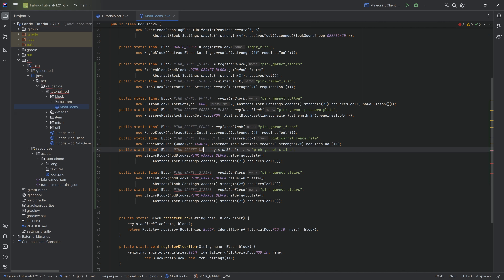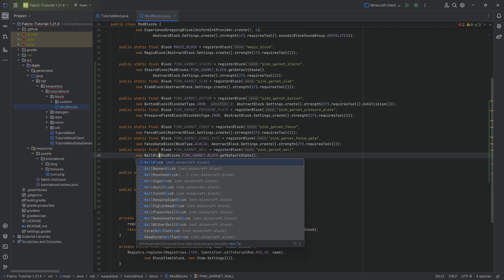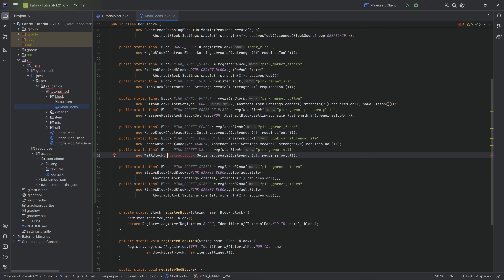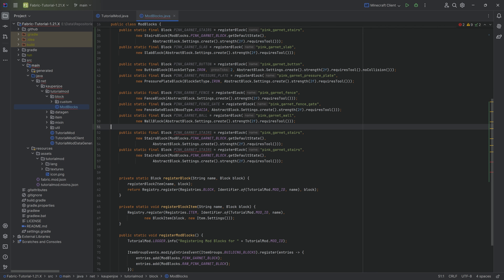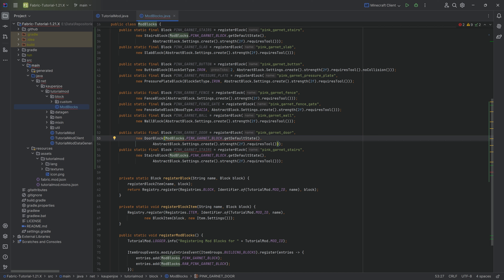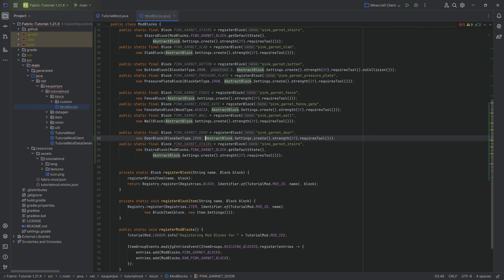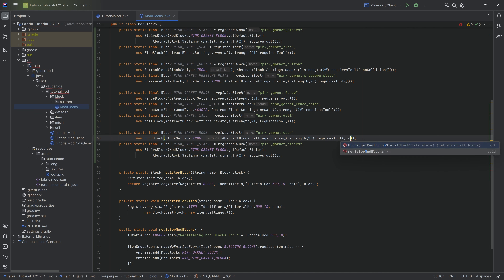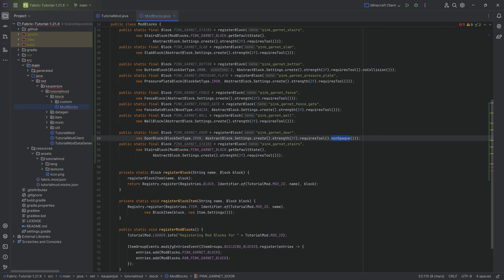For the wall - pink_garnet_wall - this is going to be a WallBlock, which also only has the abstract block settings. And then we get to the two crazy ones: the door. So pink_garnet_door is going to be a DoorBlock with the first parameter being BlockSetType.iron. It is extremely important that we call the nonOpaque method here.